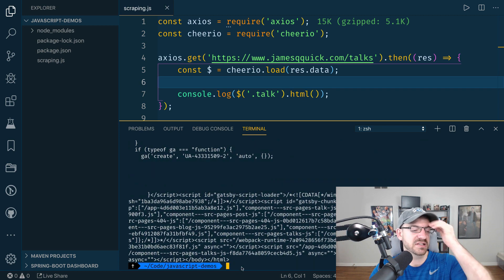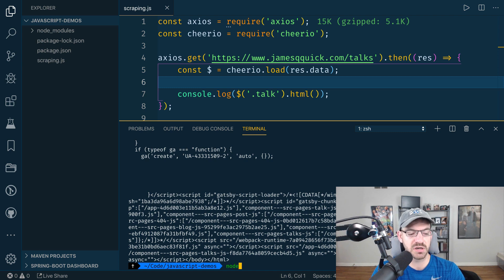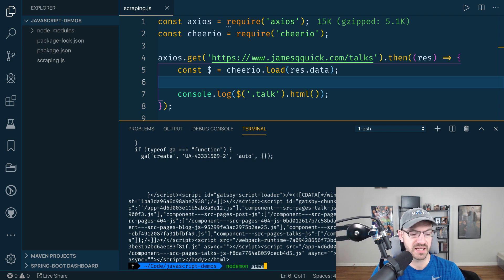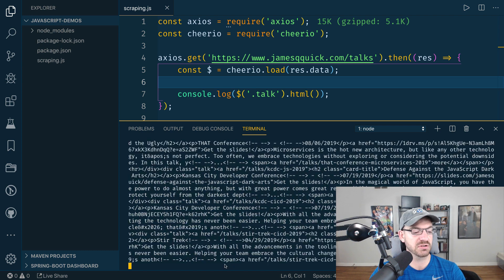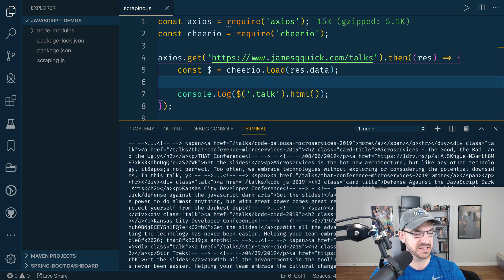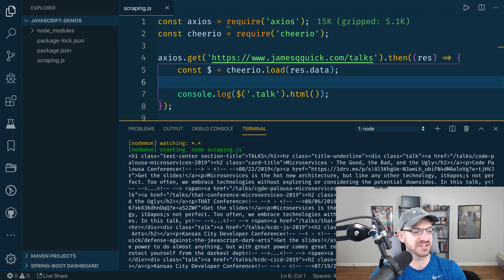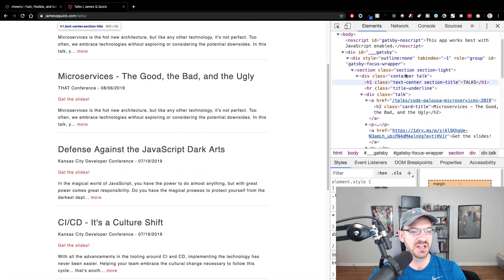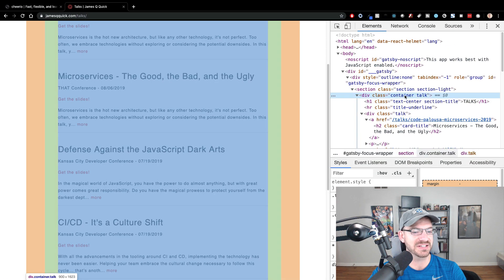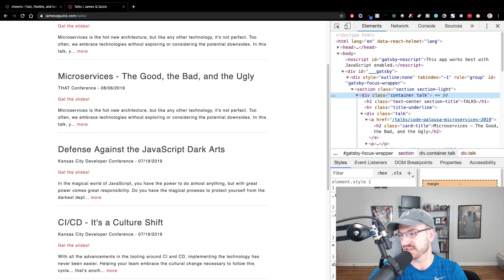Since we're going to be making a lot of changes and re-running frequently, I'm going to use something called nodemon. You can install it with npm install -g to install it globally. What this does is run your node file and reload it every time you save. So if we run nodemon scraping.js, it's going to show us a bunch of stuff — but this actually revealed a bug in my code. The container element has a class of talk, so I need to fix that.